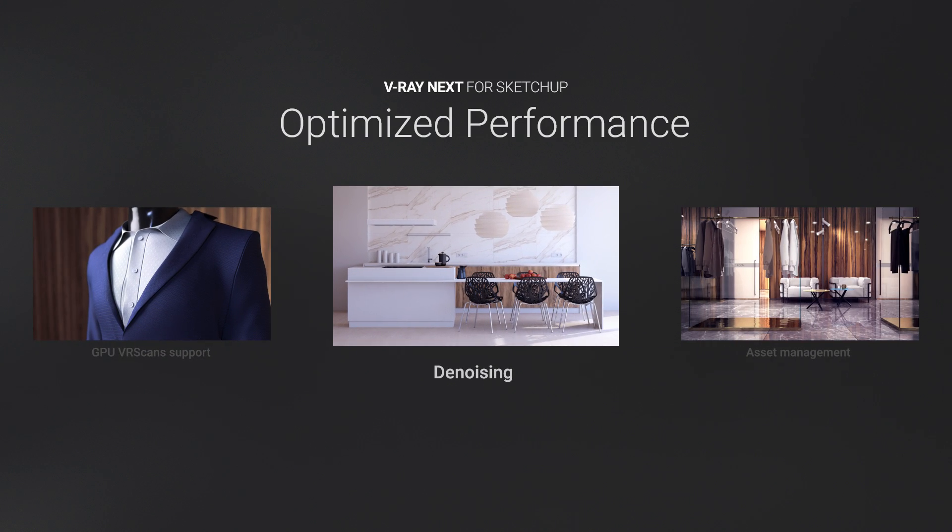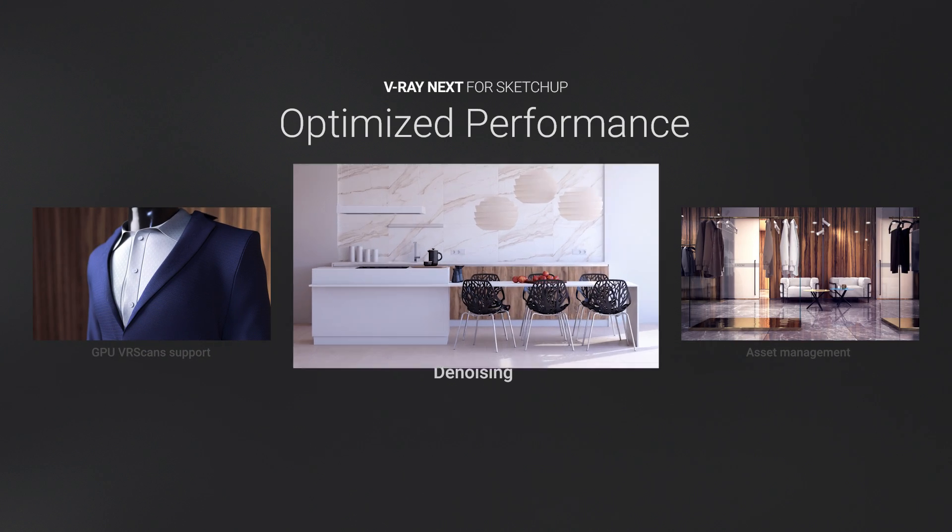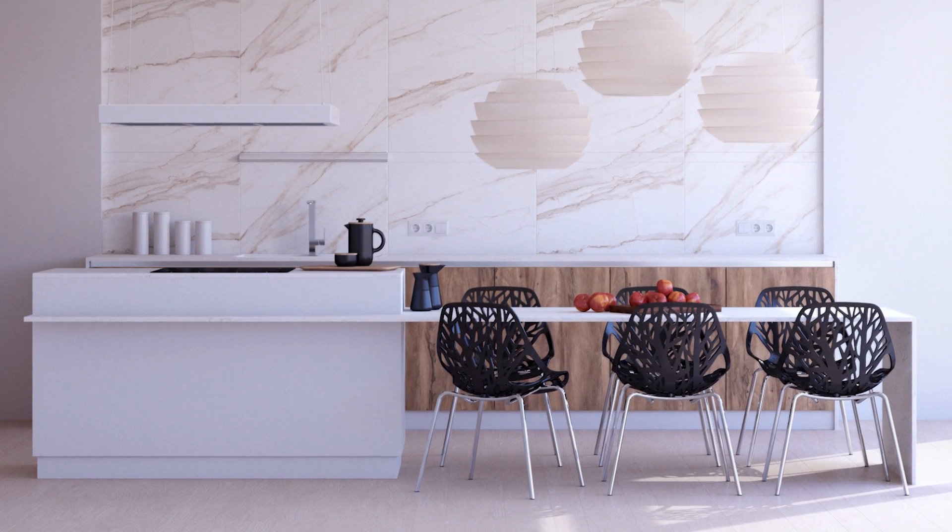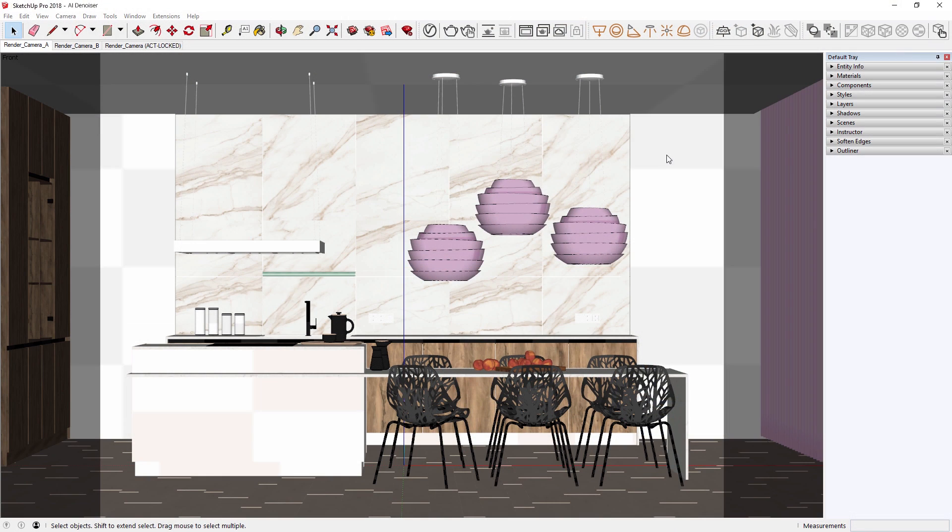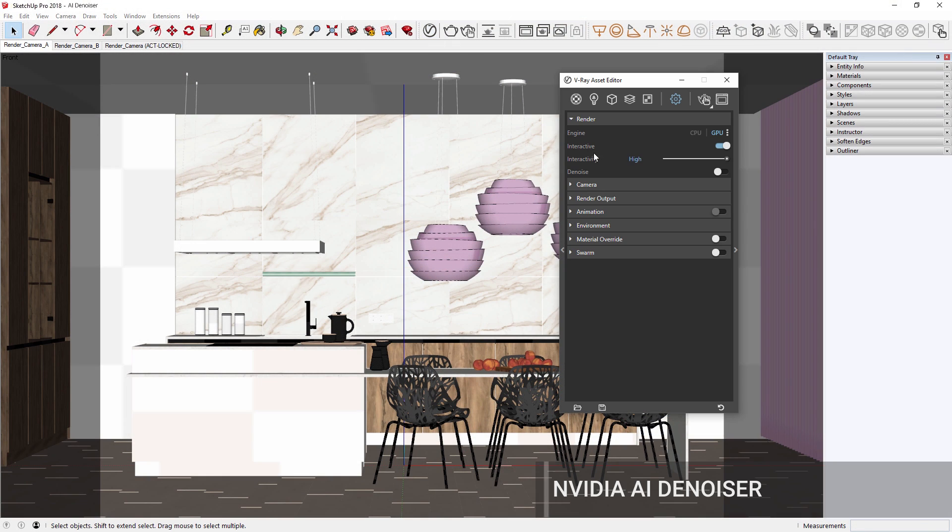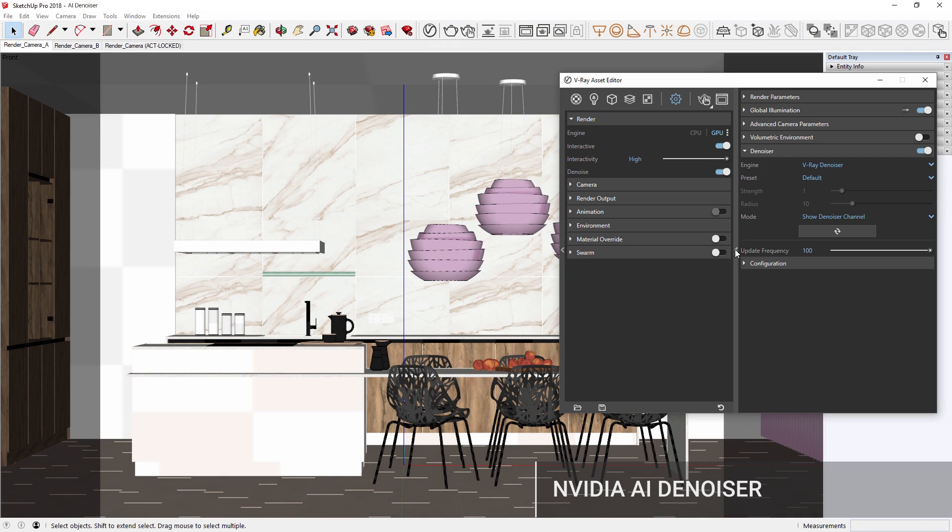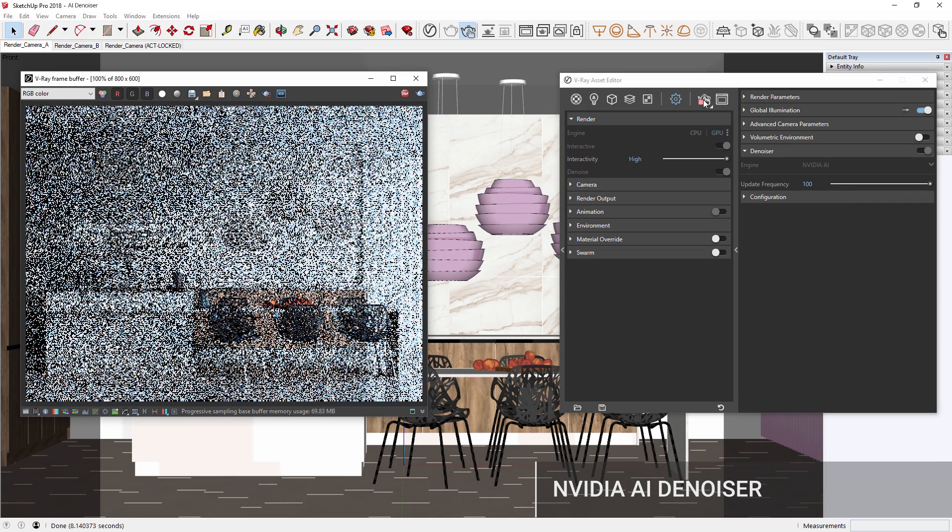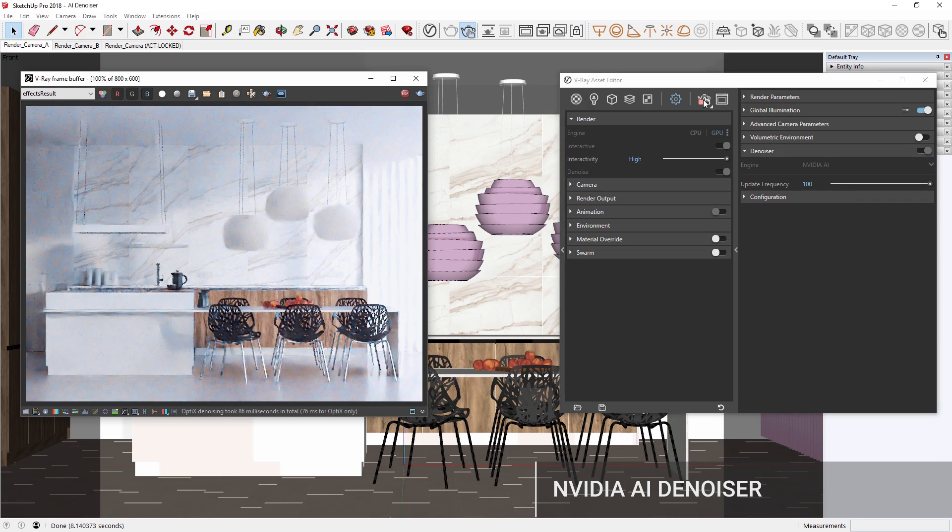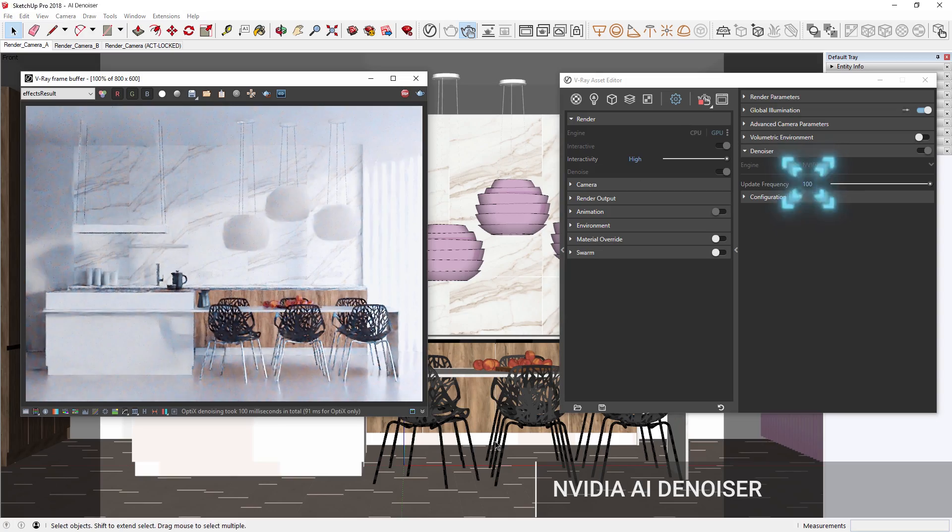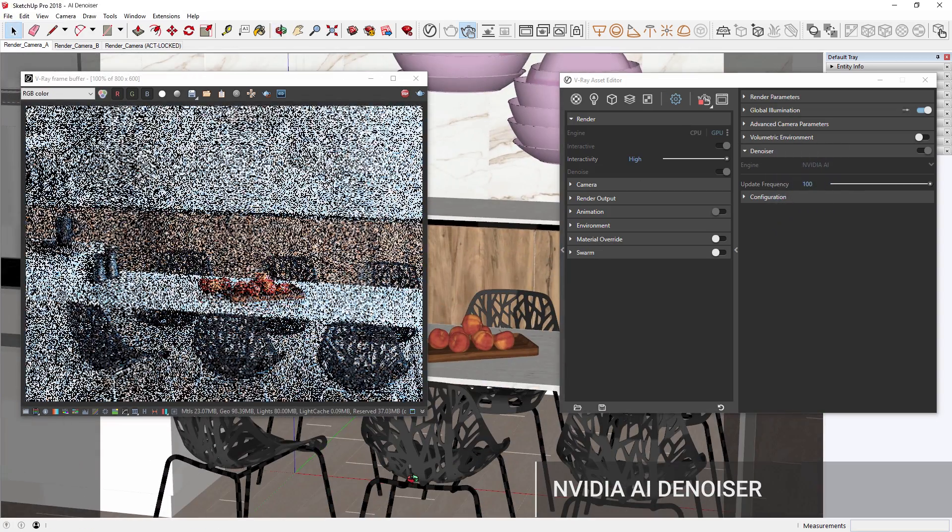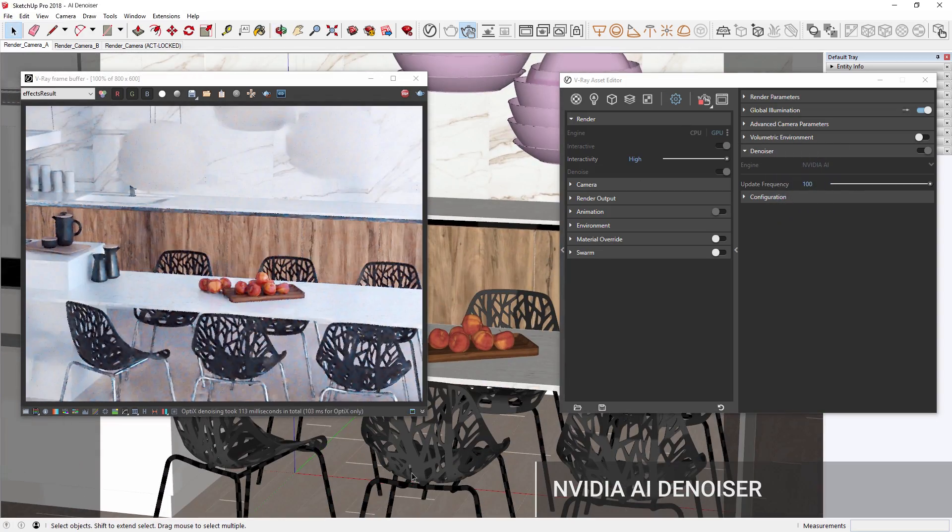In addition, you'll now get nearly instant feedback in IPR with the new and improved denoising functionality. In V-Ray Next, you can effectively denoise in almost real-time while rendering with NVIDIA's AI-accelerated denoising technology. Simply set the update frequency parameter to 100% and you'll get the most interactivity possible.